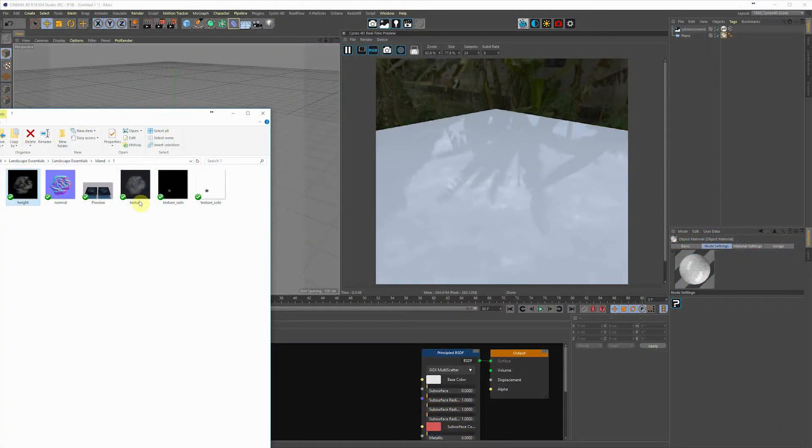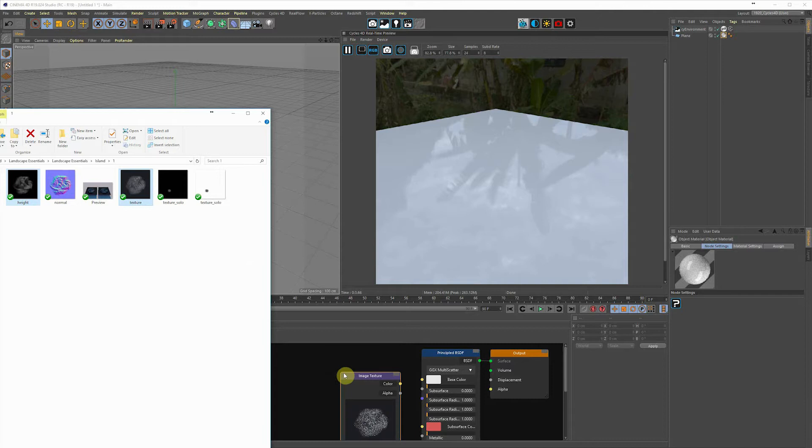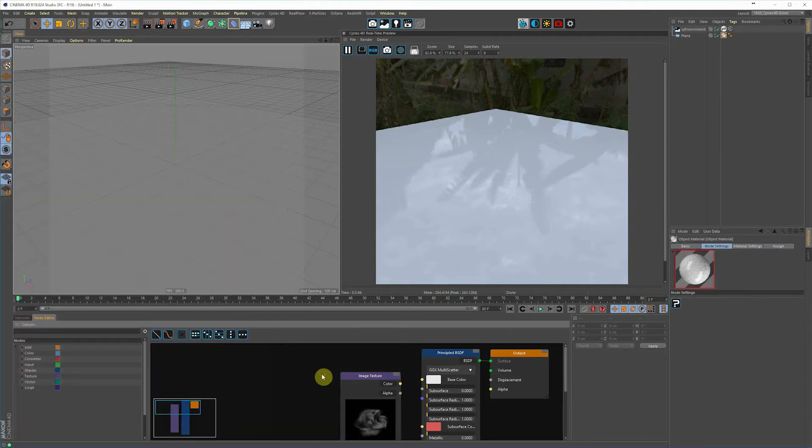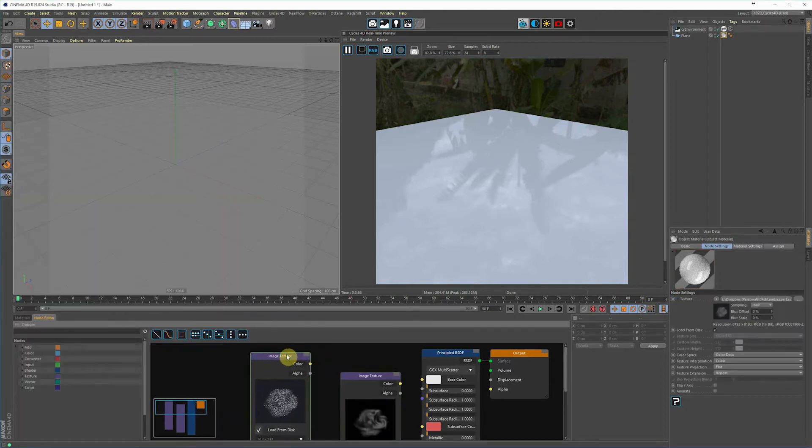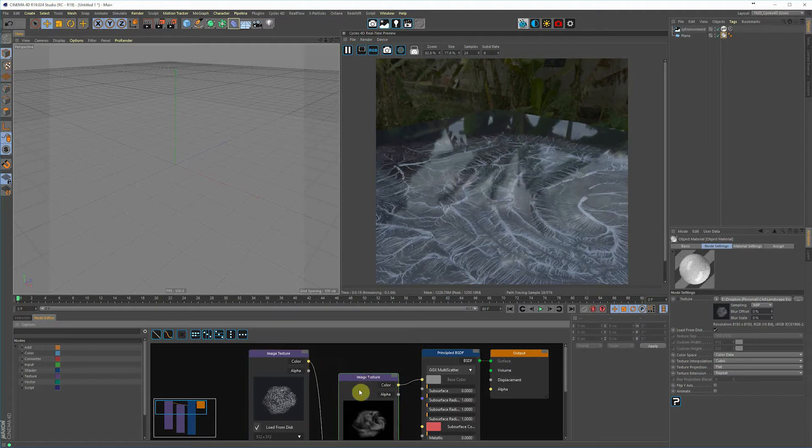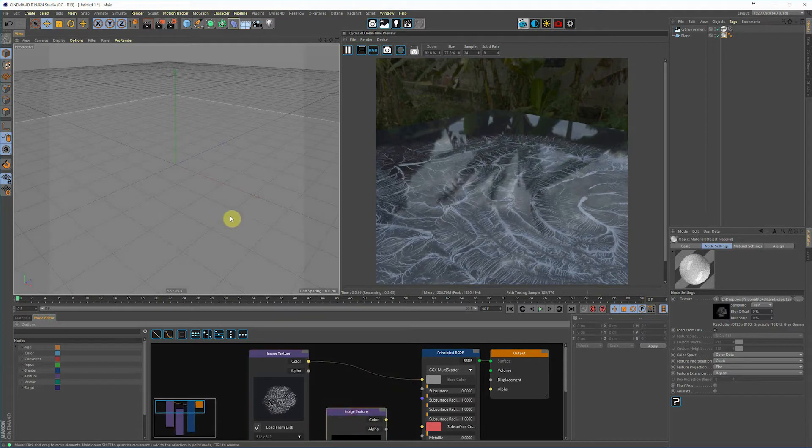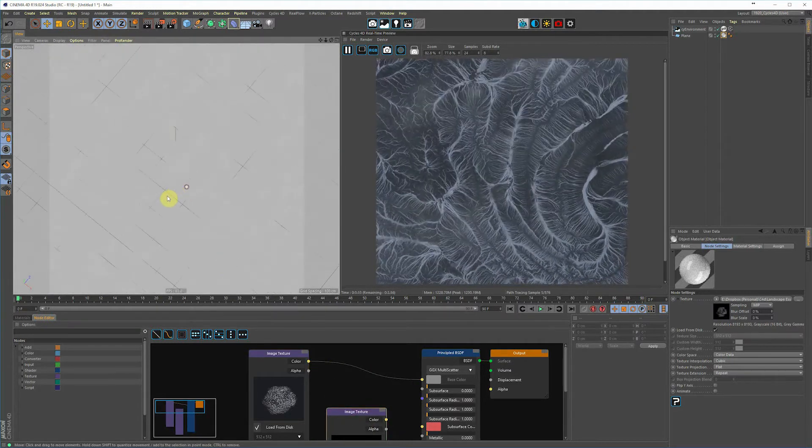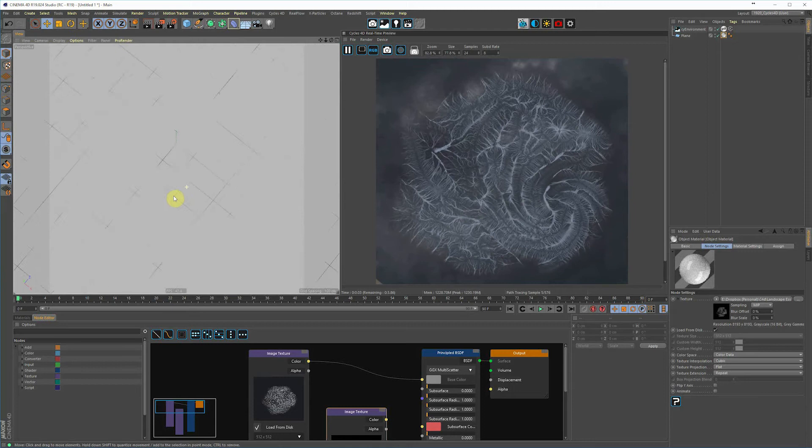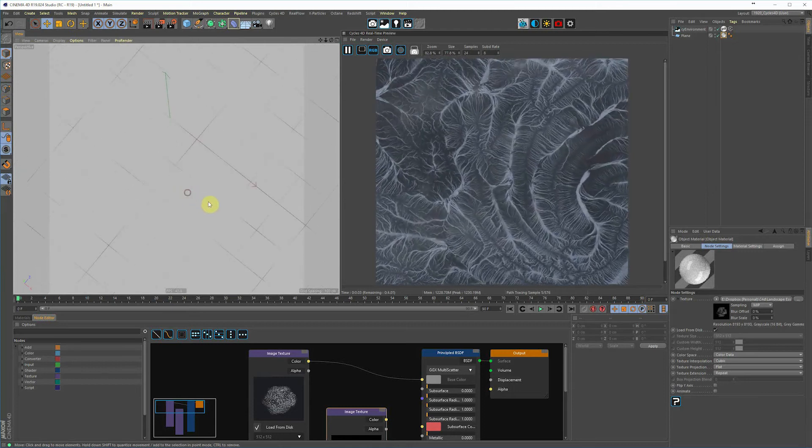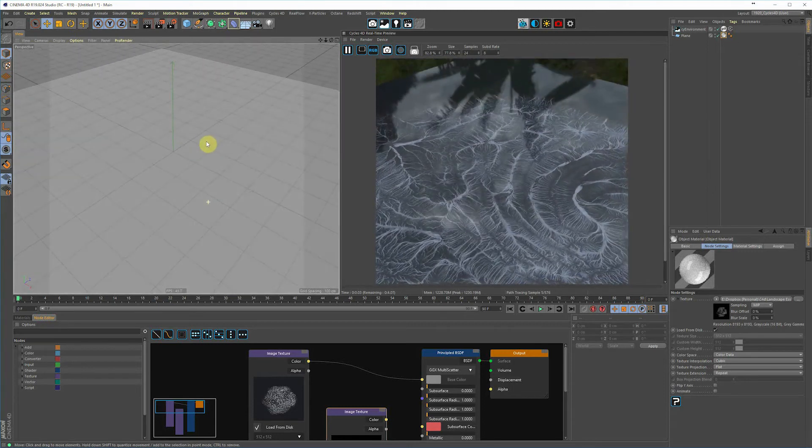Cycles 4D has a great feature - you can just drag and drop these into your node editor and it's automatically going to add those into an image texture node. So we're just separating these out. I'm going to pipe this one into the base color, and we're going to use this other one, which is a black and white gradient look, to drive the displacement. You can already see it's a great looking texture that he has through Landscape Essentials.